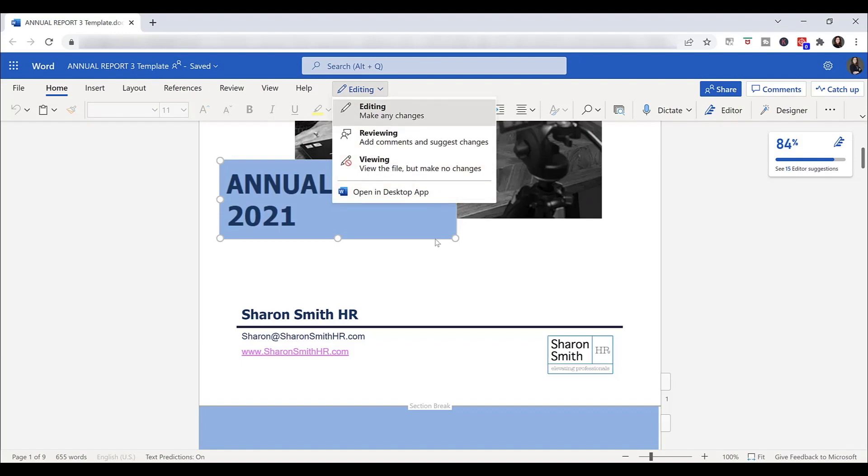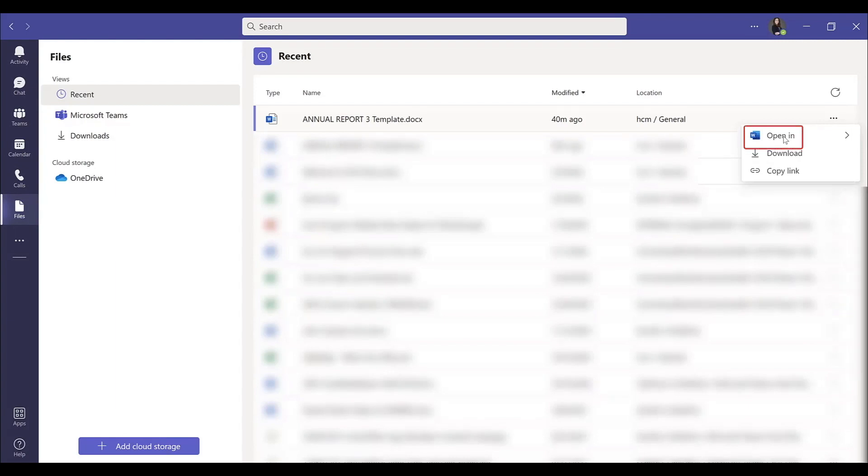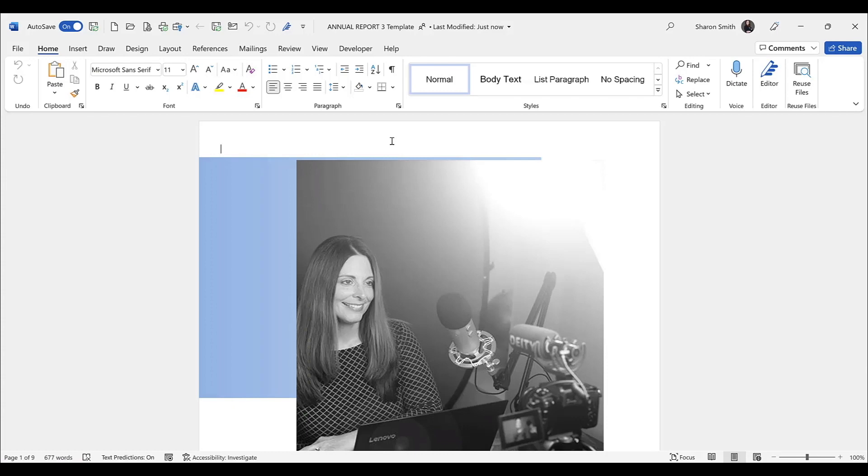Let's go back into Teams and do that. I'm going to come back to my three dot menu, I'm going to select Open In, and then the desktop app. Now I have a license to Microsoft 365, and I have the Word app installed on my machine, so I was able to open this up directly in the Word desktop app.